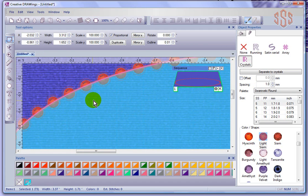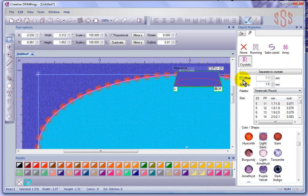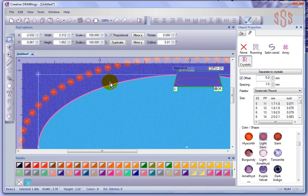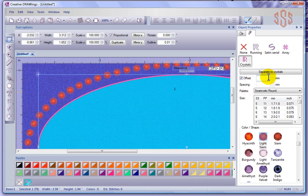The first thing I can control is the offset. So if I wanted to push these crystals outside of the shape — maybe there's some embroidery inside that I don't want the crystals to be touching — I could choose offset and put in, say, 5mm, and you see it pushes those crystals out beyond the shape. You can reduce that; maybe we'll go with 3mm.